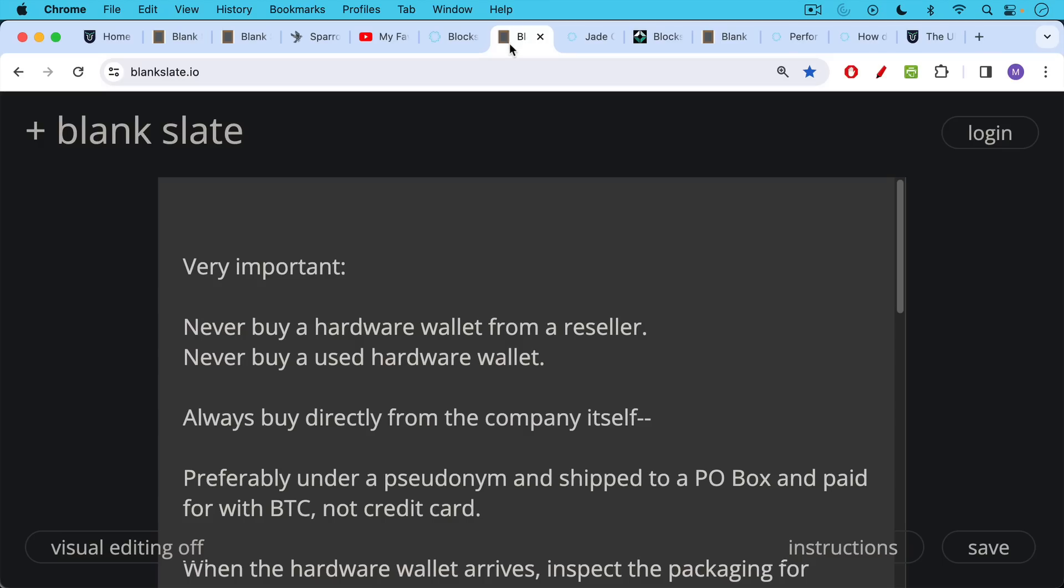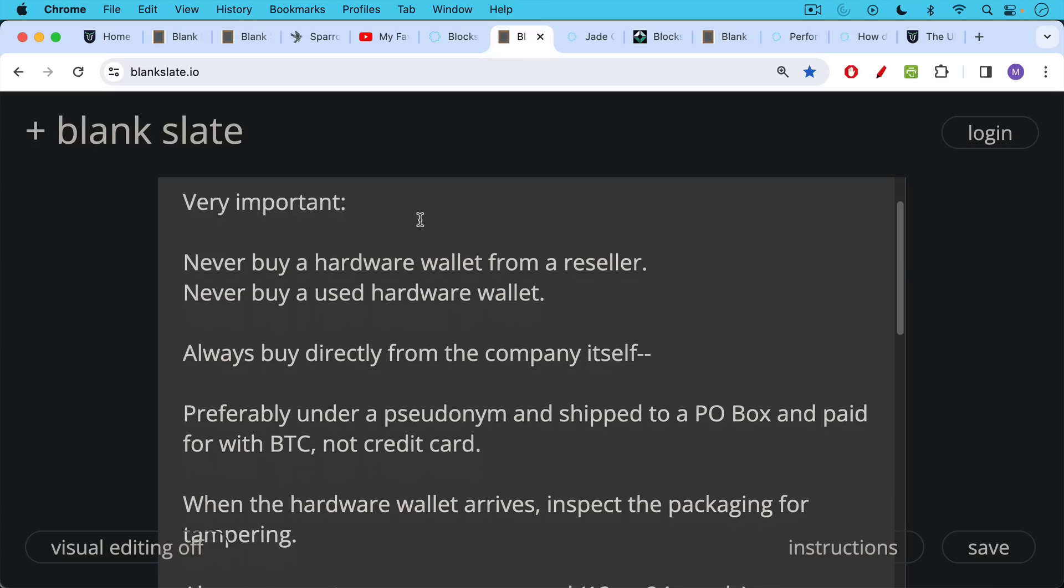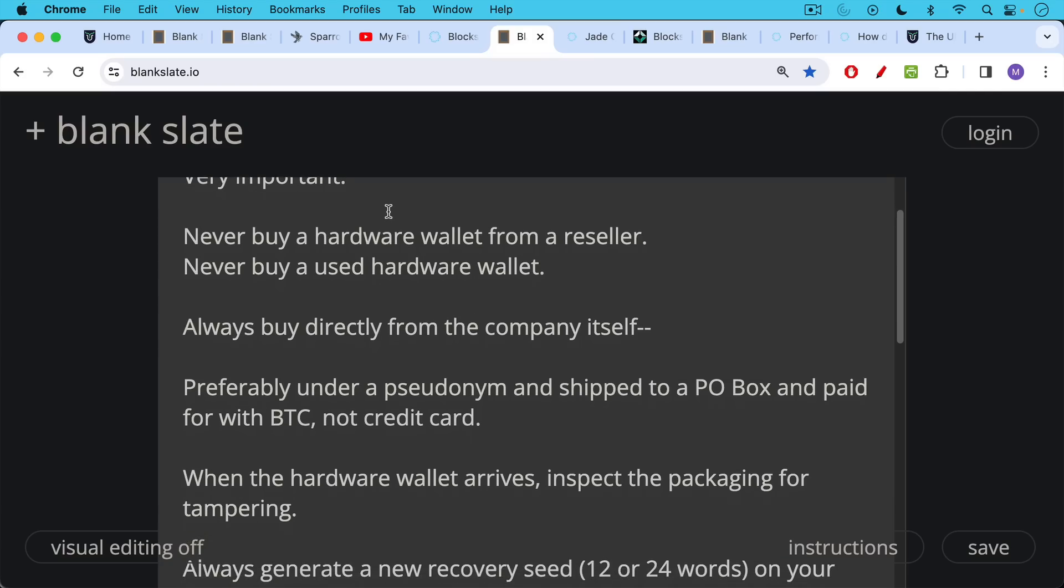Never buy a used hardware wallet on Amazon or anywhere else because it could be loaded with some malware or bad hardware. Always buy directly from the company itself, whether it's Blockstream Jade or Coldcard. Preferably use a pseudonym, ship it to a PO Box, and pay for it with Bitcoin, not a credit card. These are extra privacy steps that you may or may not want to take.